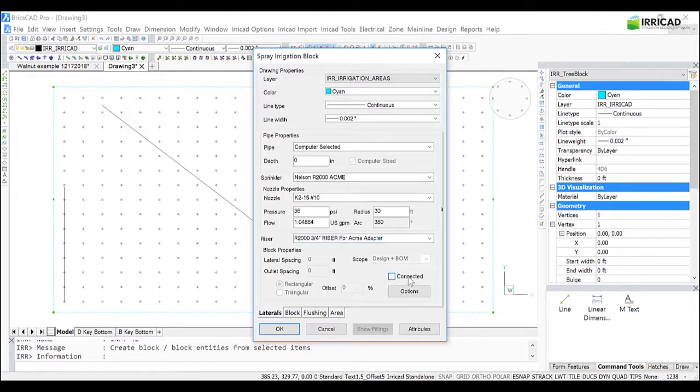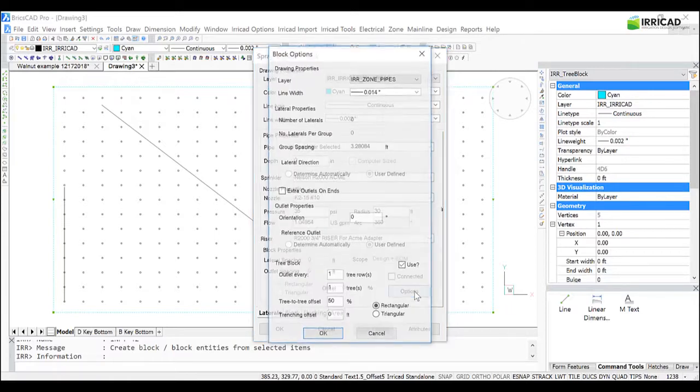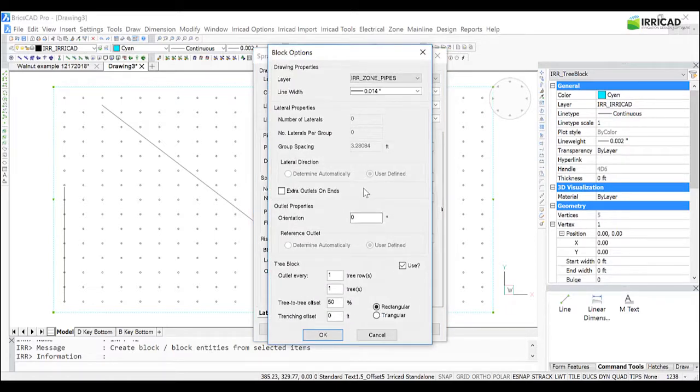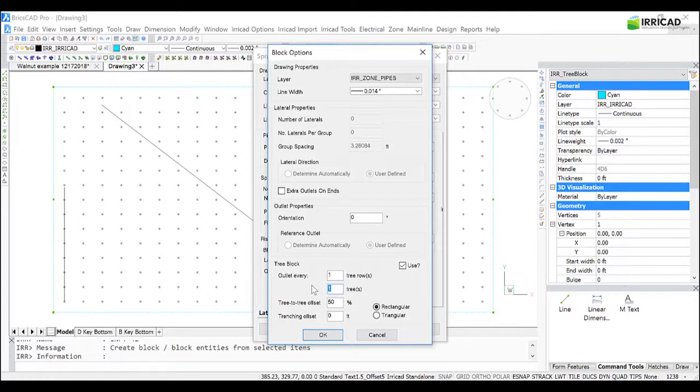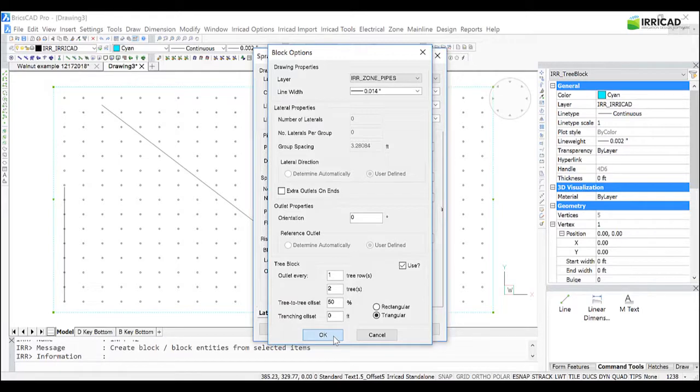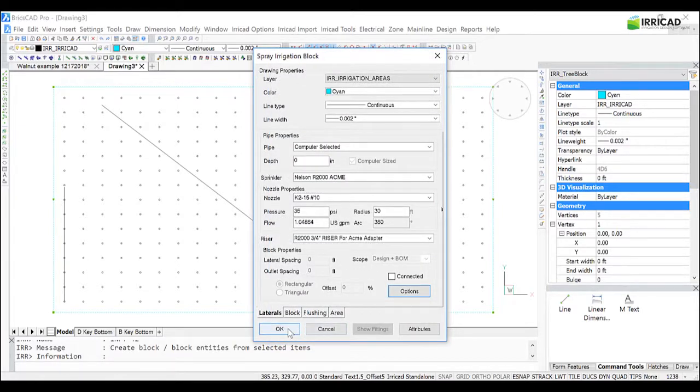Unconnected laterals, and in the Options window, we are going to use the tree block. And from a tree row point of view, there is a sprinkler every tree row, but every two trees, and it's going to be triangular. So we click OK and OK.